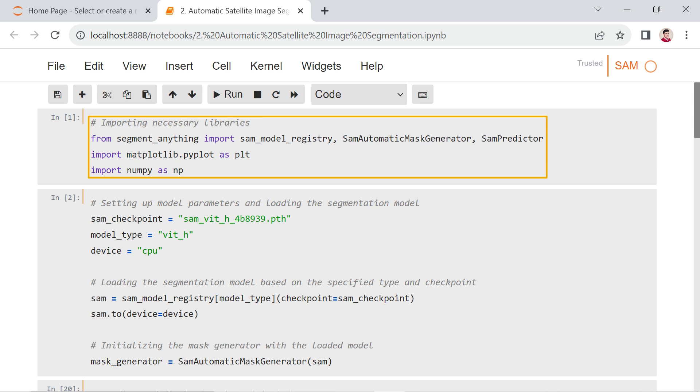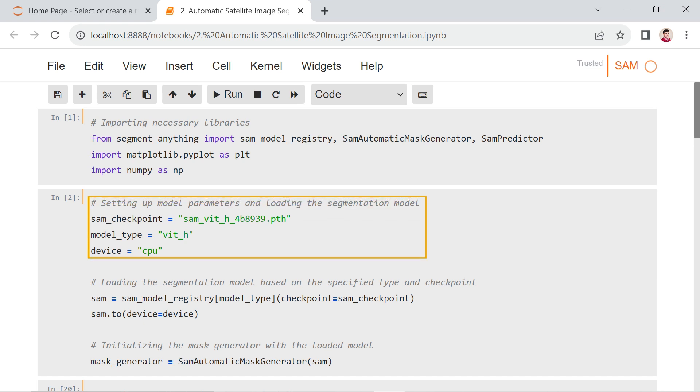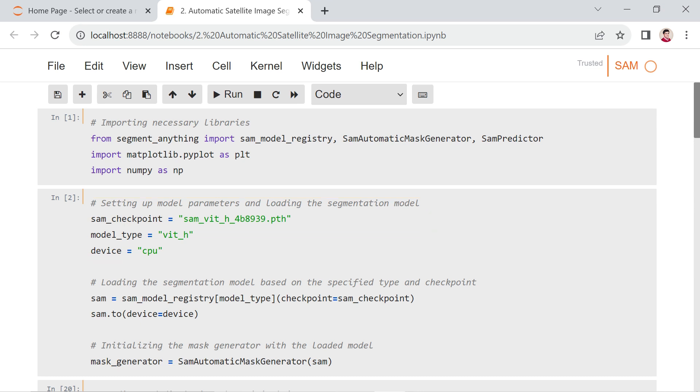Now that we've set the stage with the foundational elements, let's smoothly transition into configuring the SAM model for automatic mask generation. In the next cell, the sam_checkpoint, model_type, and device are defined to specify the SAM model checkpoint file, model type, and computation device, respectively.